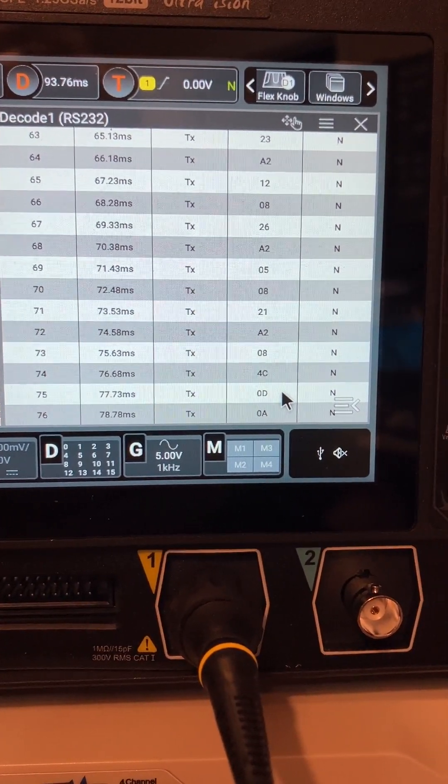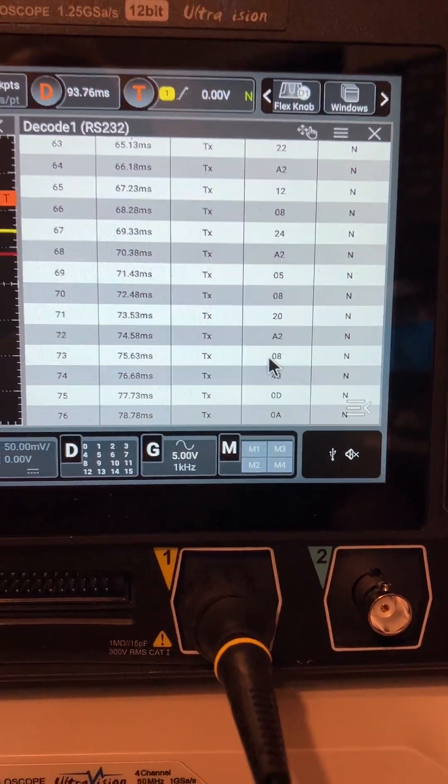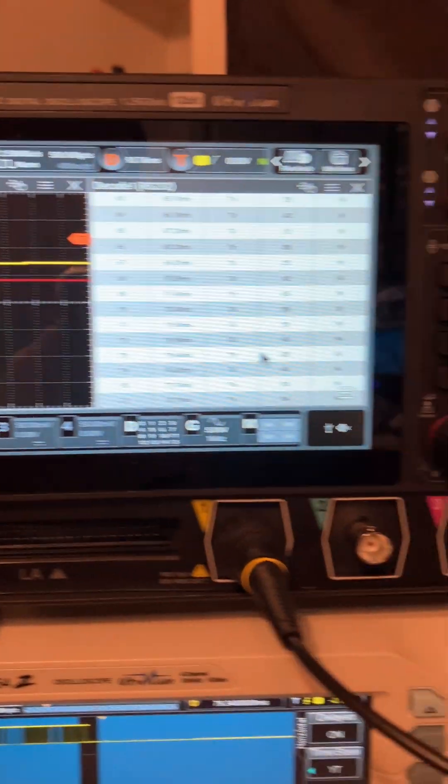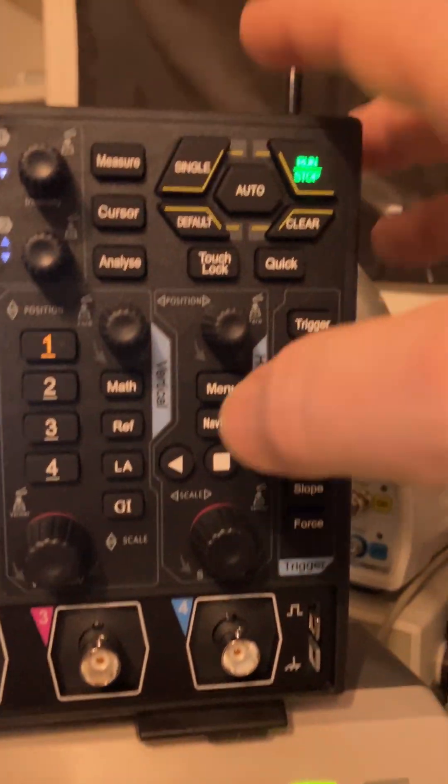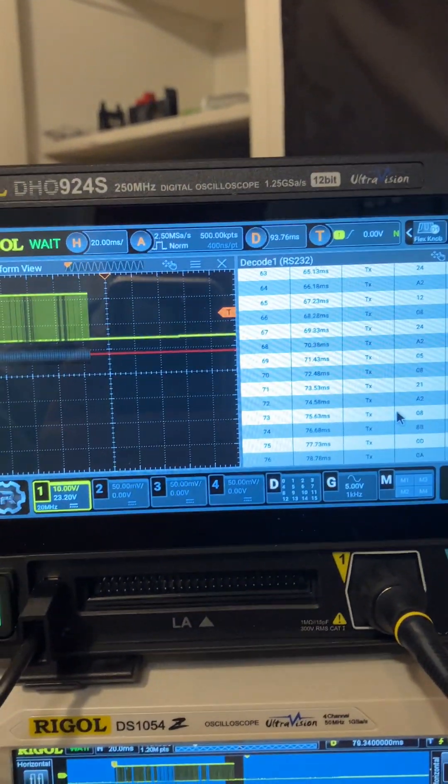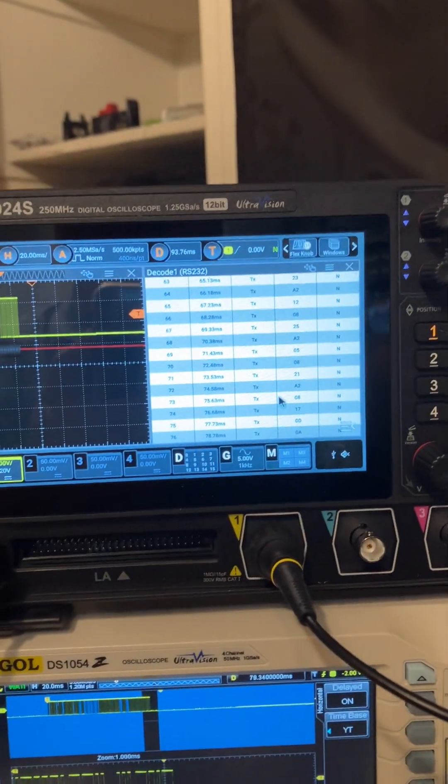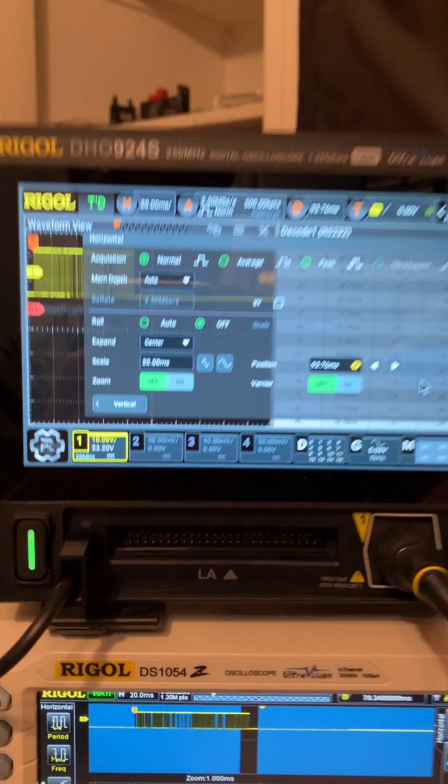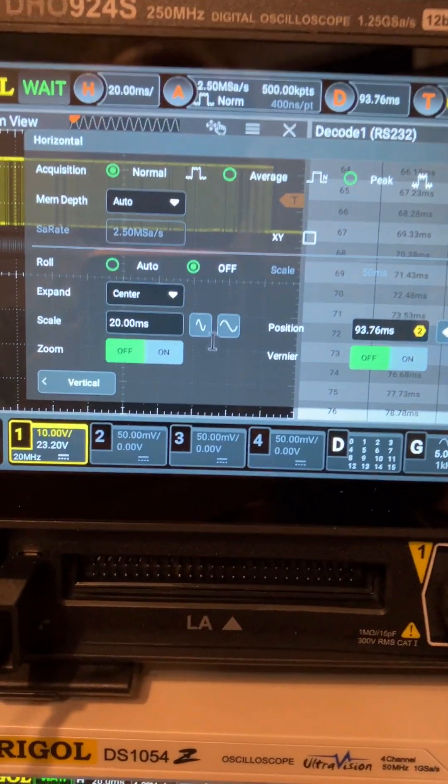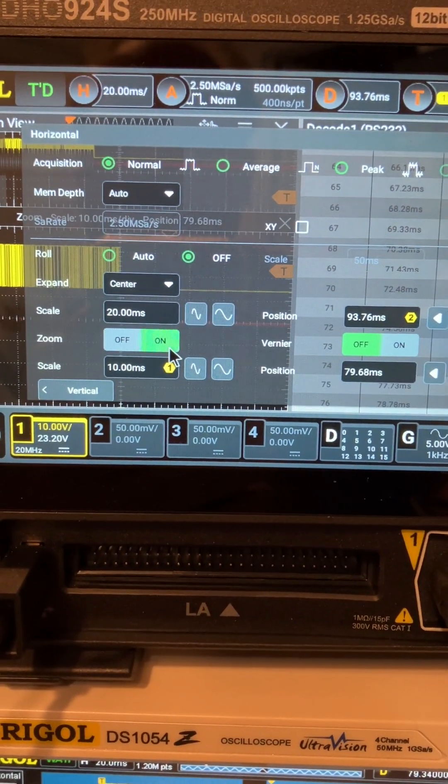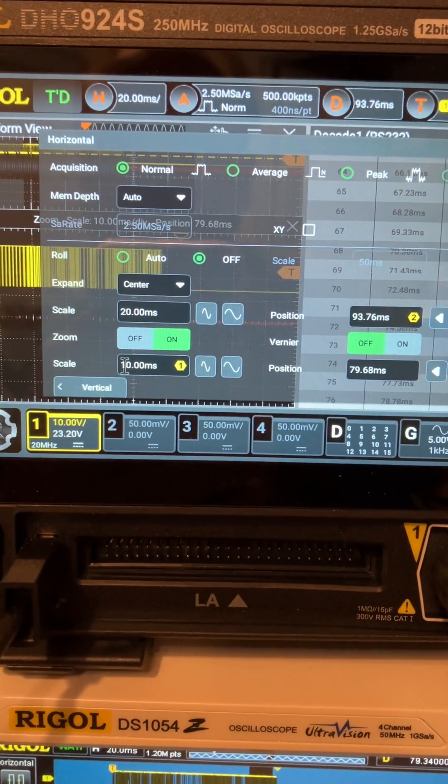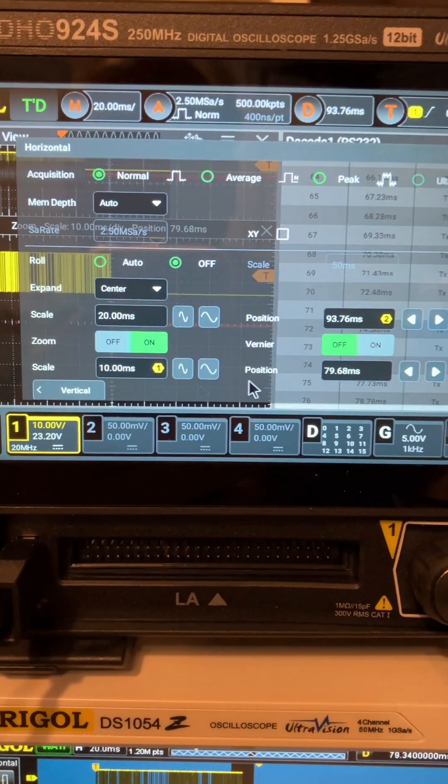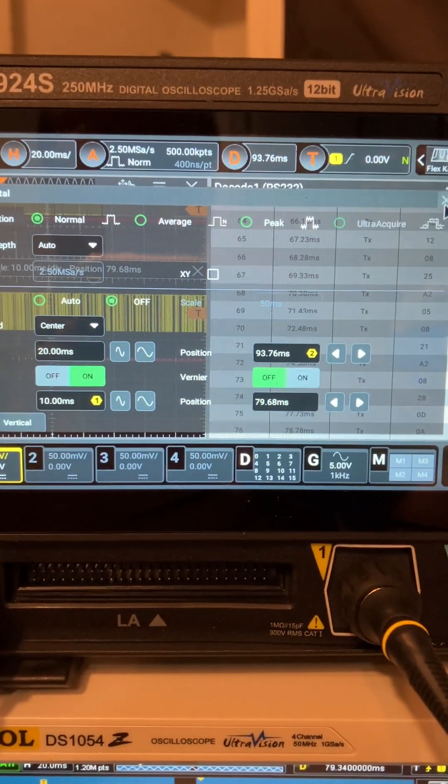But you could also do something else, which this time is zoom. When you enable zoom, you pick zoom around here.